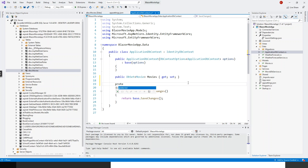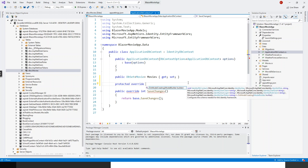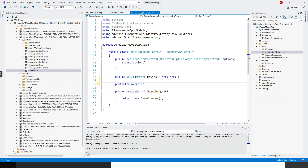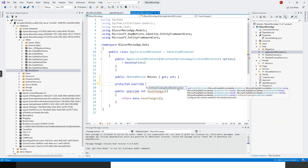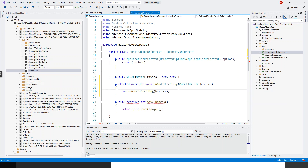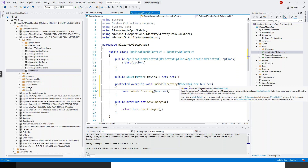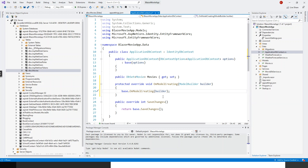We'll write protected, then override, then space — we have got this OnModelCreating, which asks for a ModelBuilder object. So: protected override void OnModelCreating, a ModelBuilder object which provides a simple API surface for configuring a Microsoft.EntityFrameworkCore.Metadata.IMutableModel that defines the shape of your entities, the relationships between them, and how they map to the database.